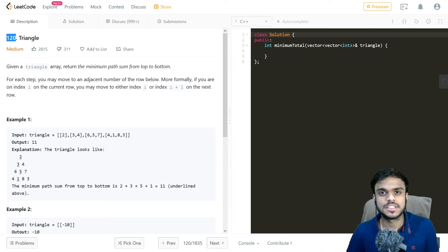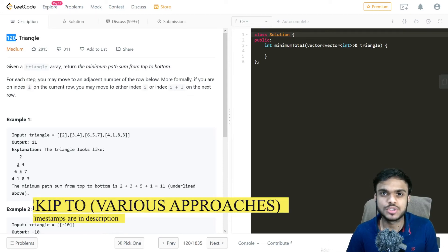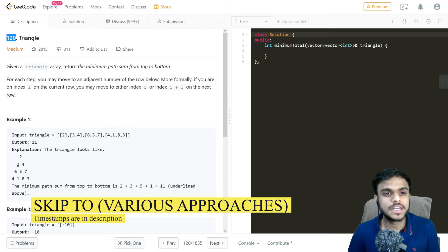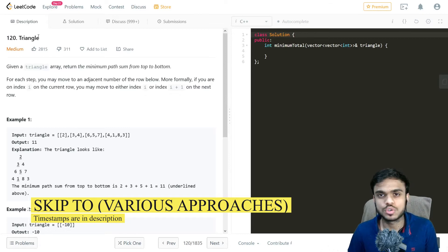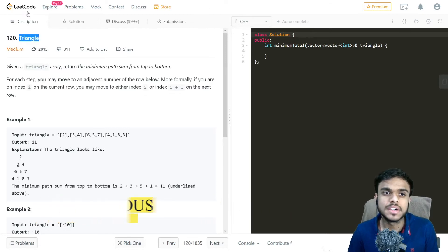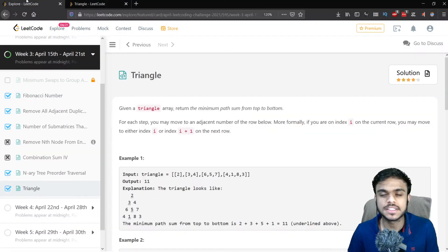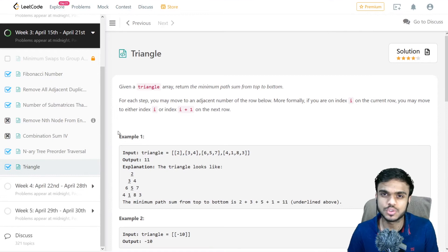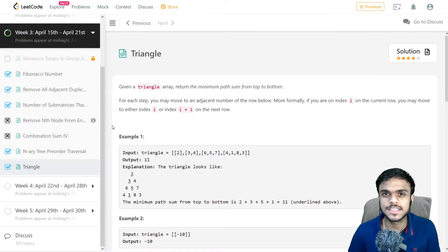What's up everybody, Ajit Imarjan here and welcome back to yet another YouTube video. In today's video we'll be solving another LeetCode question, question number 120, also called Triangle. It has also been asked in day 21 of the April LeetCode challenge. So let's get started.